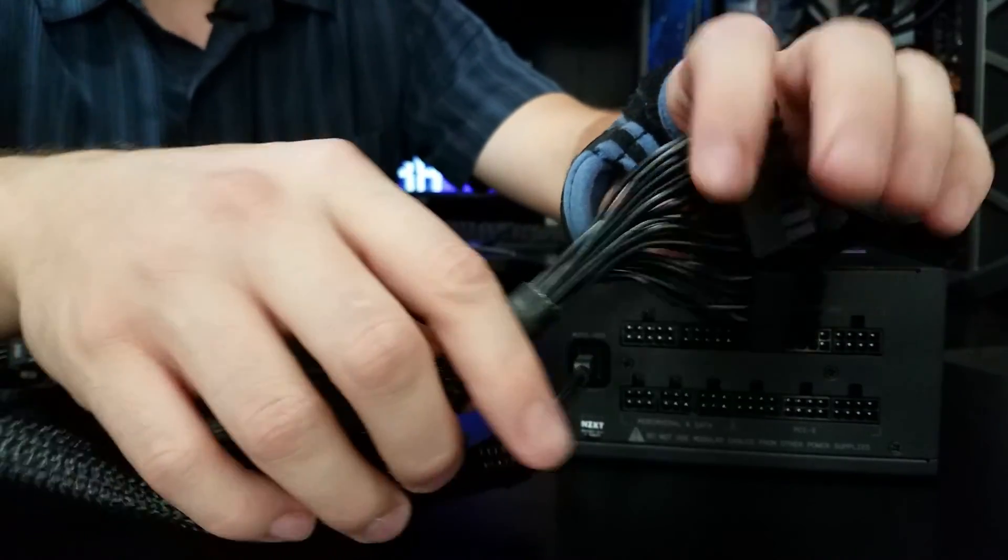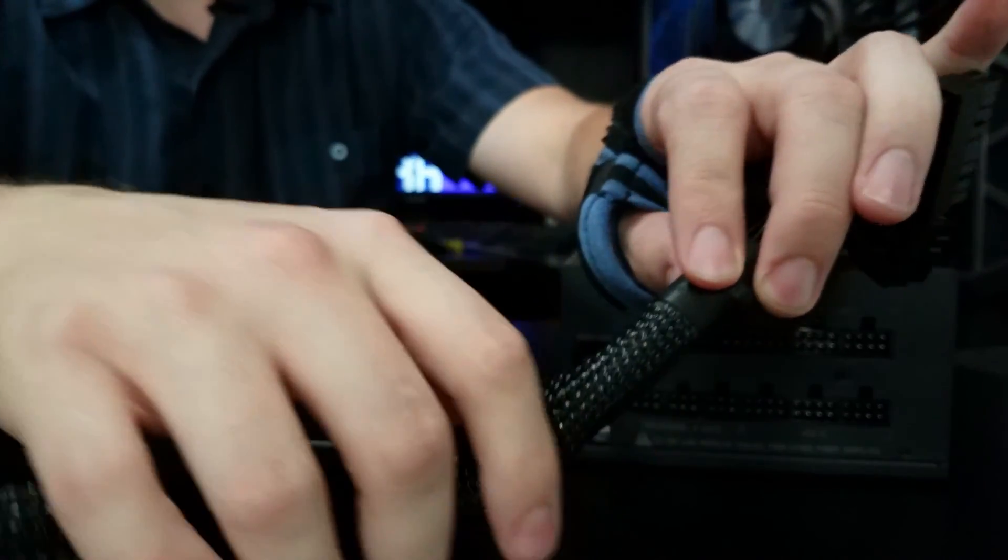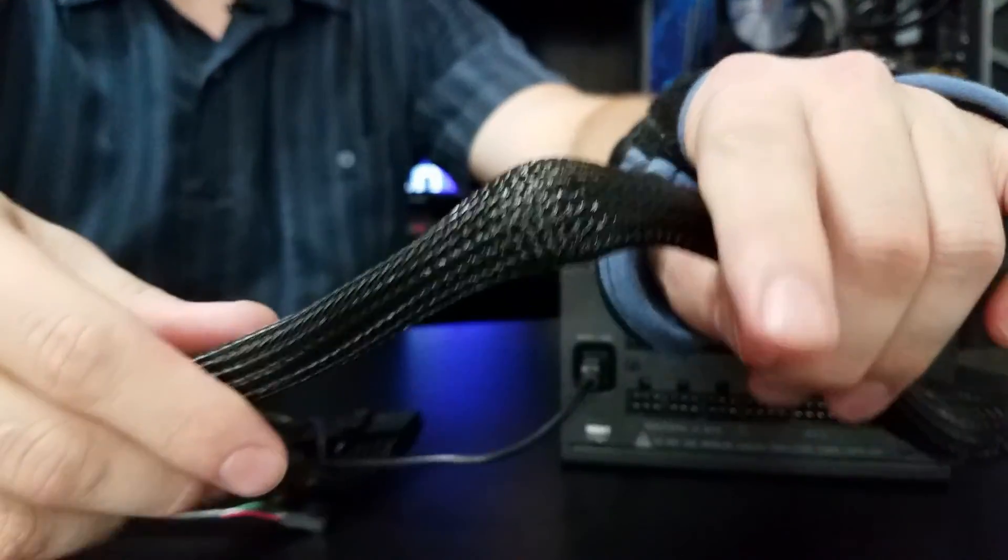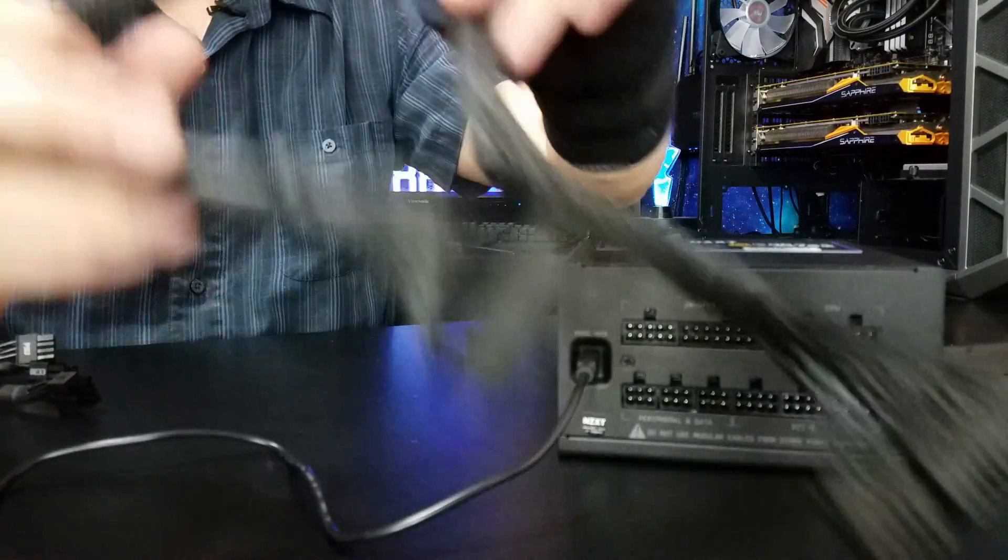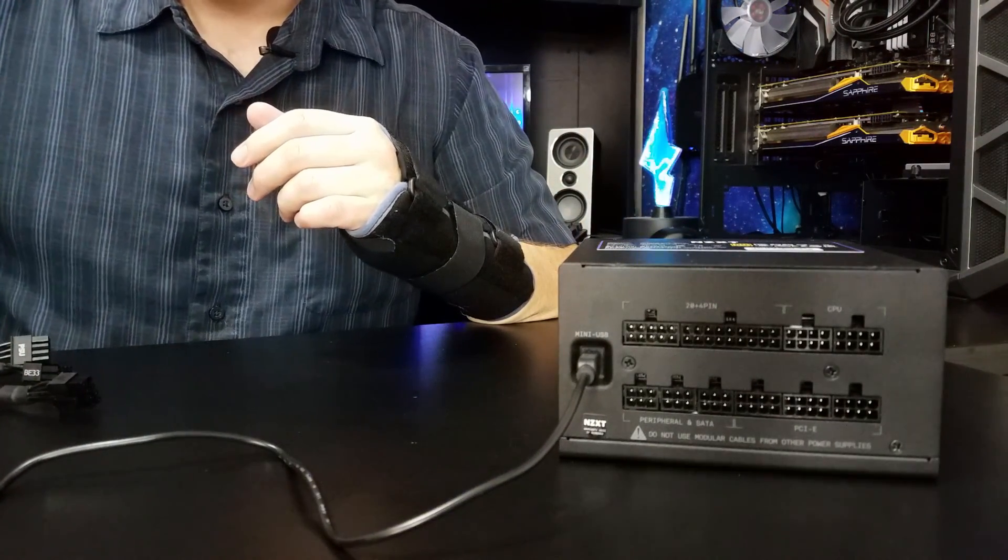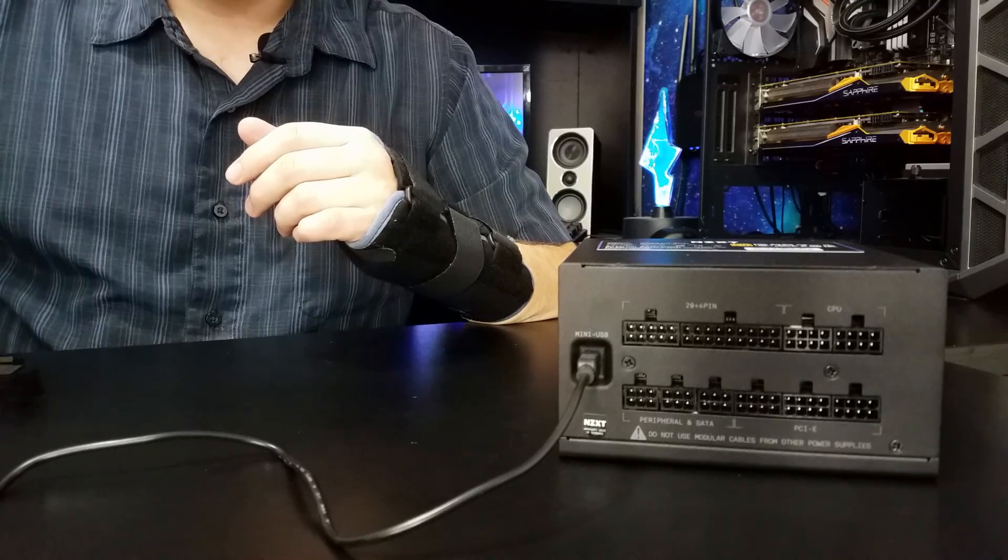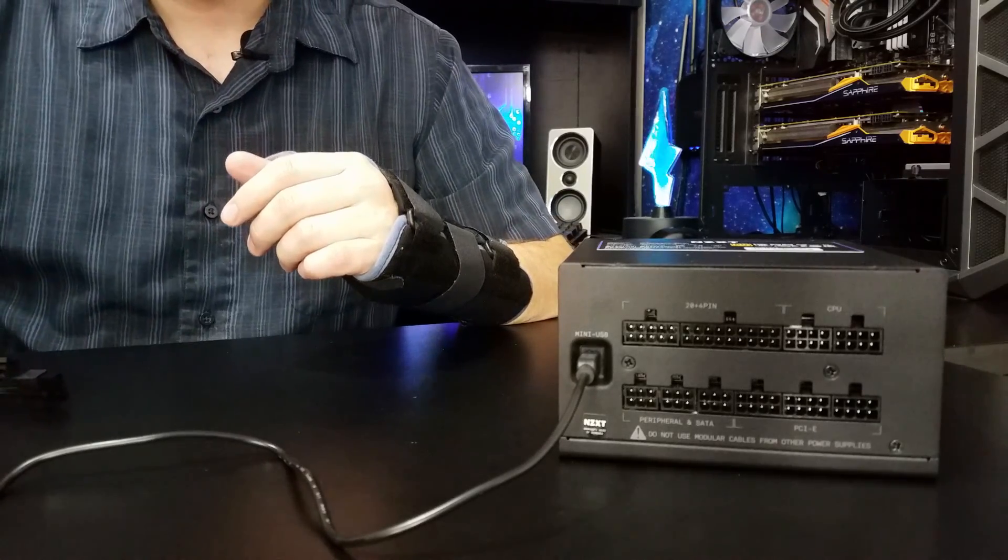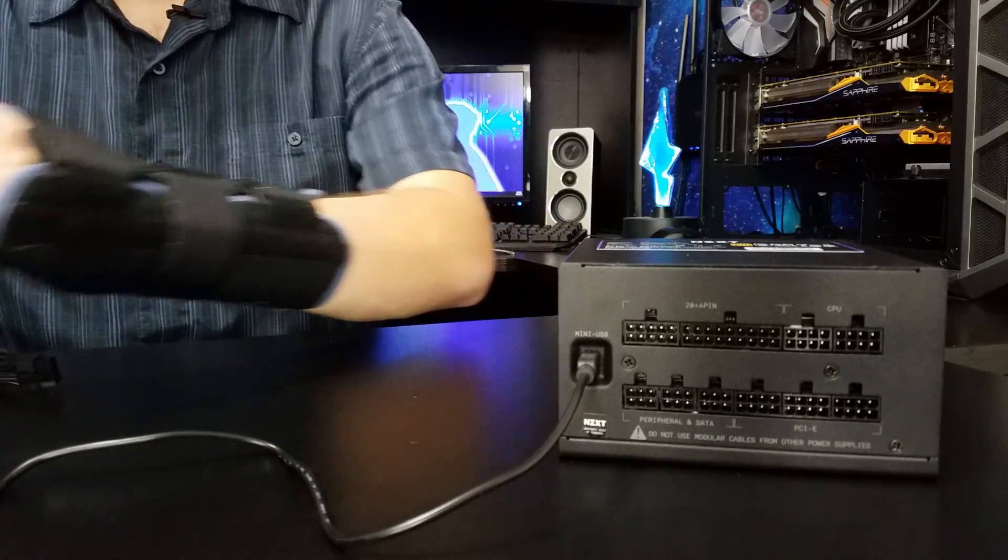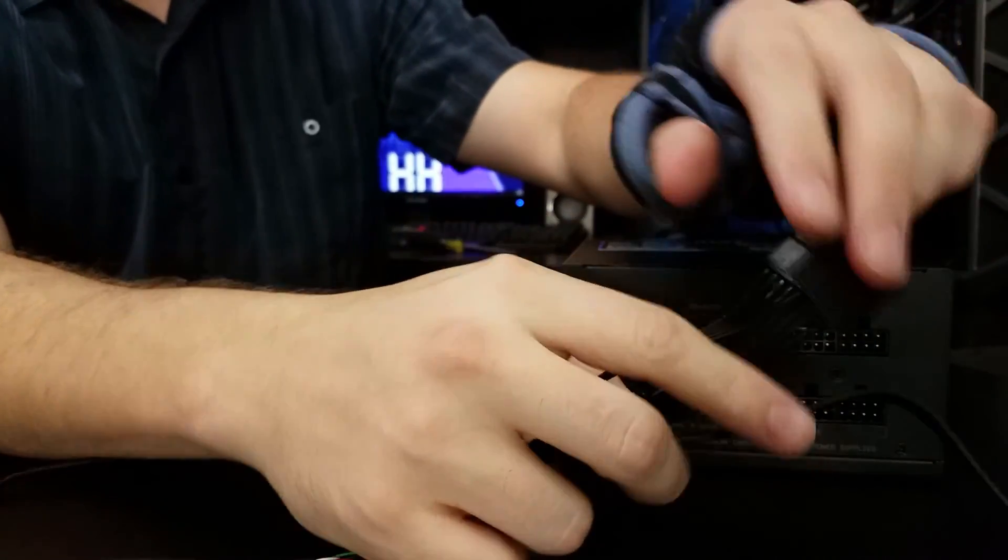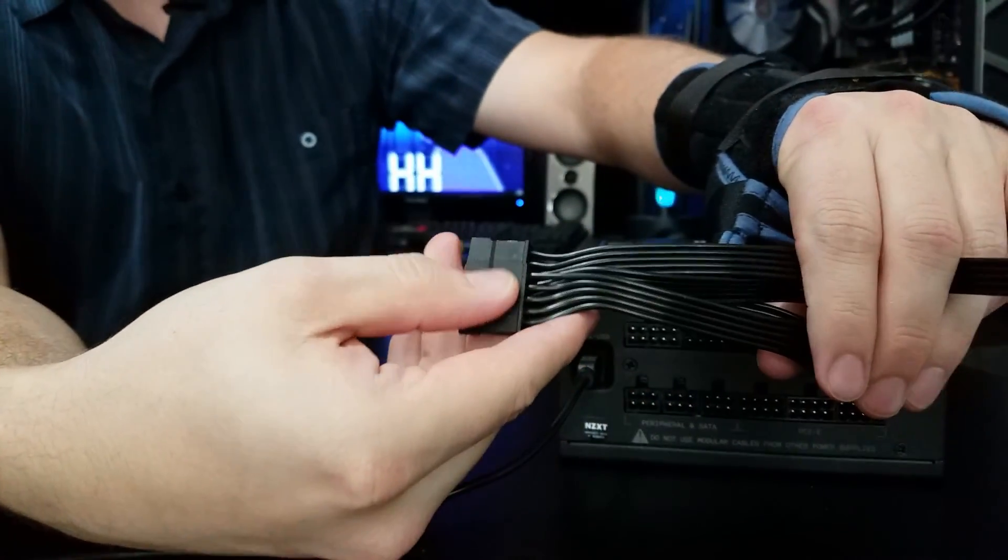But then it comes into a nice round bundle that will be pretty darn easy to cable manage. I like that. They did that on the PSU and the CPU connections. But when we get to our Molex and our SATA connections, we're back to this ribbon cable.